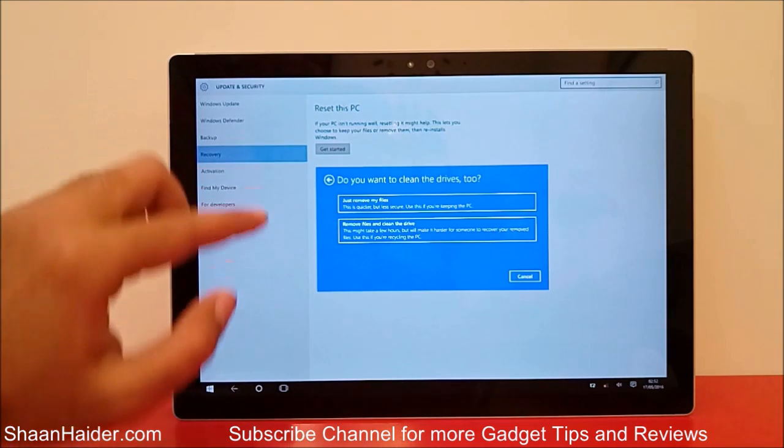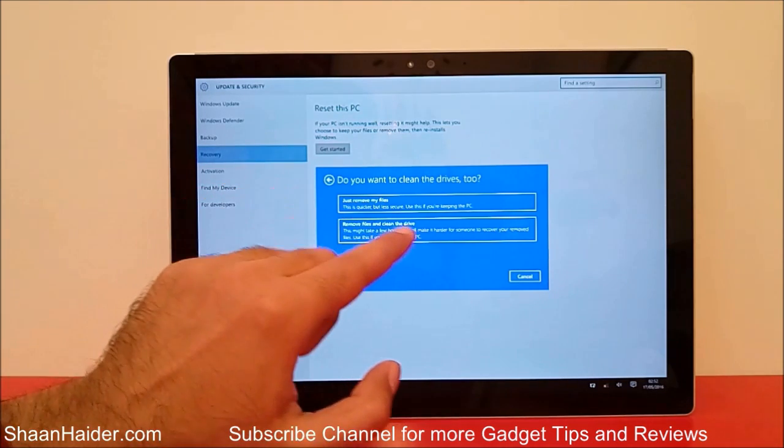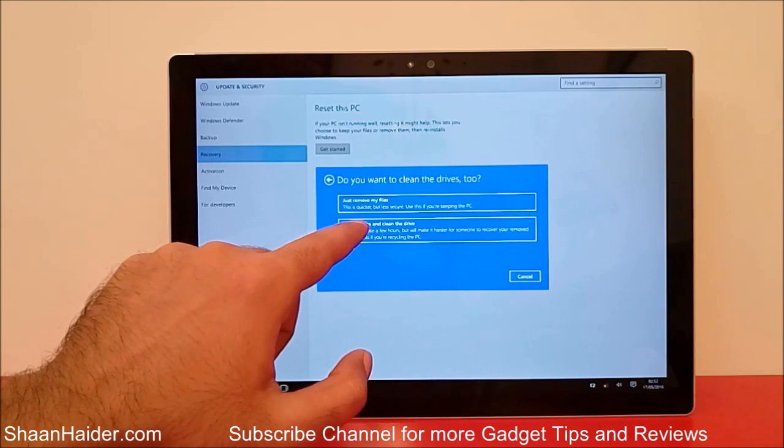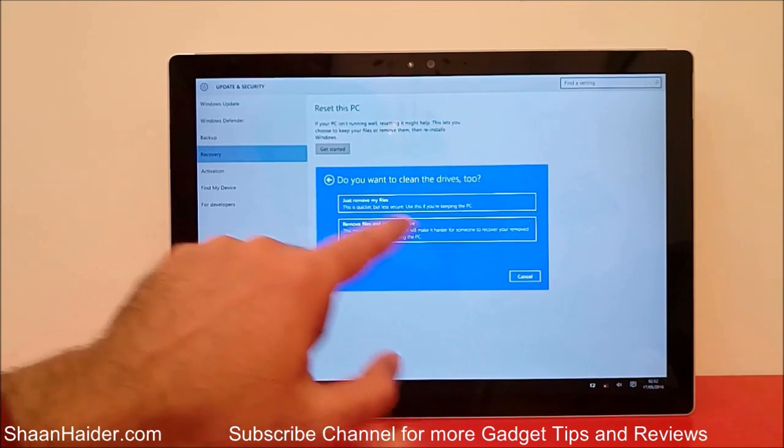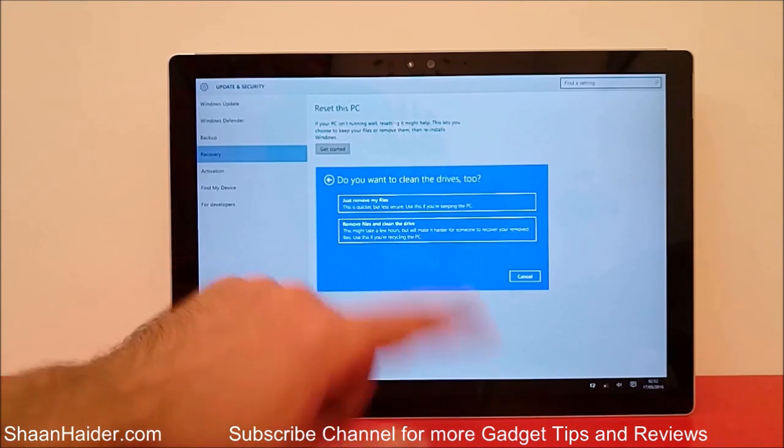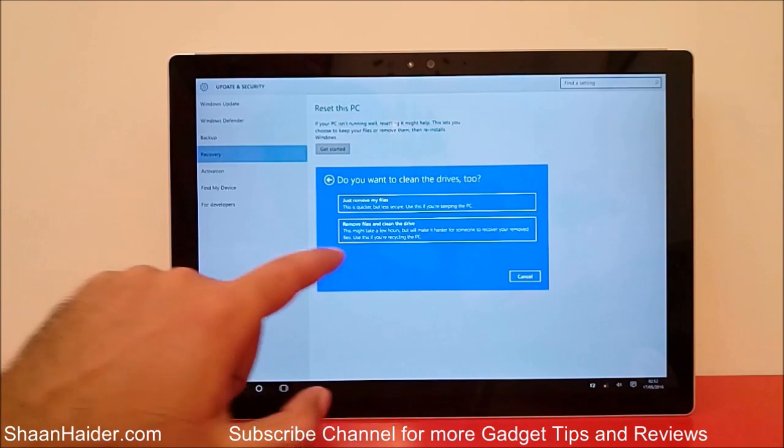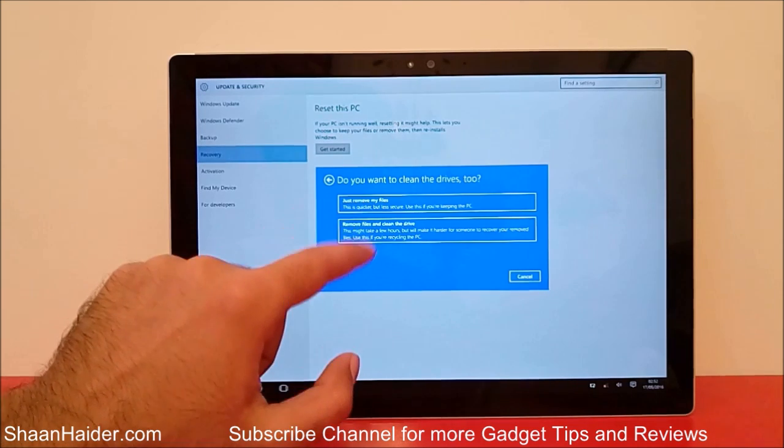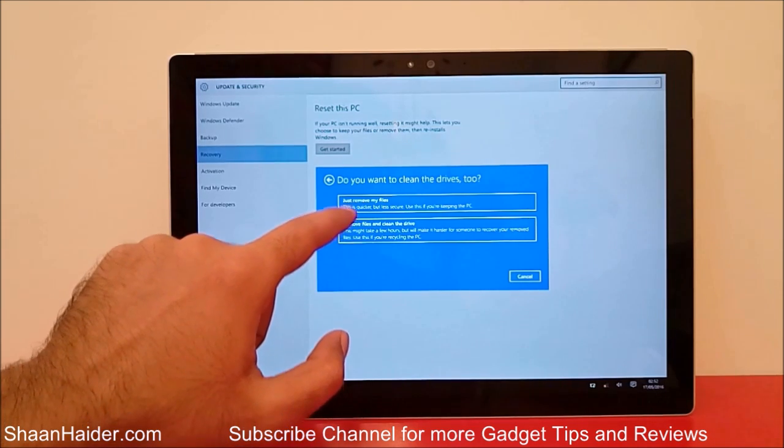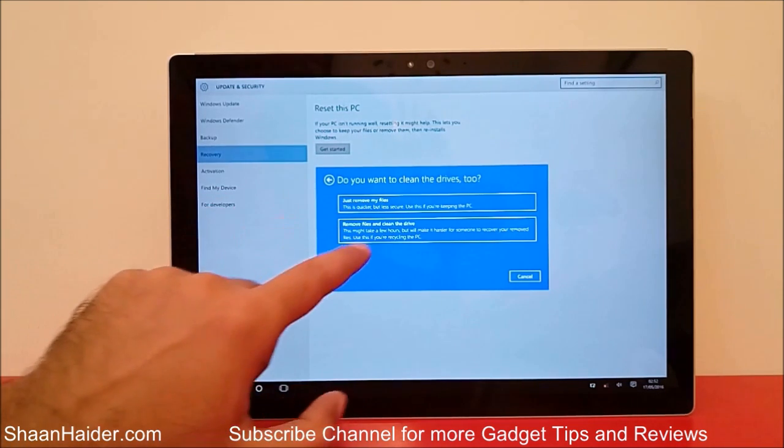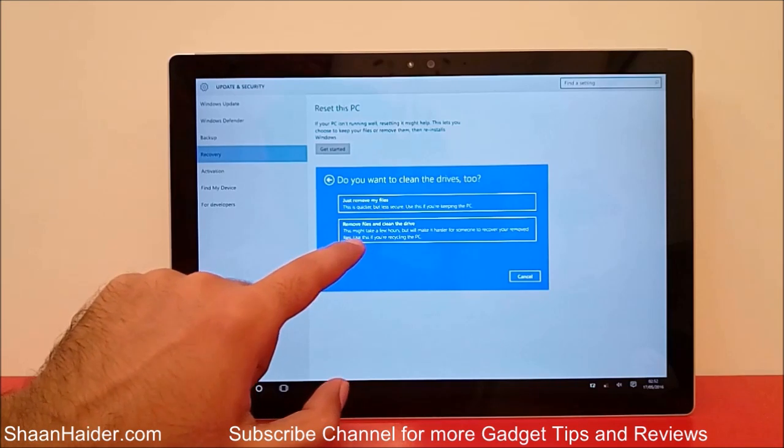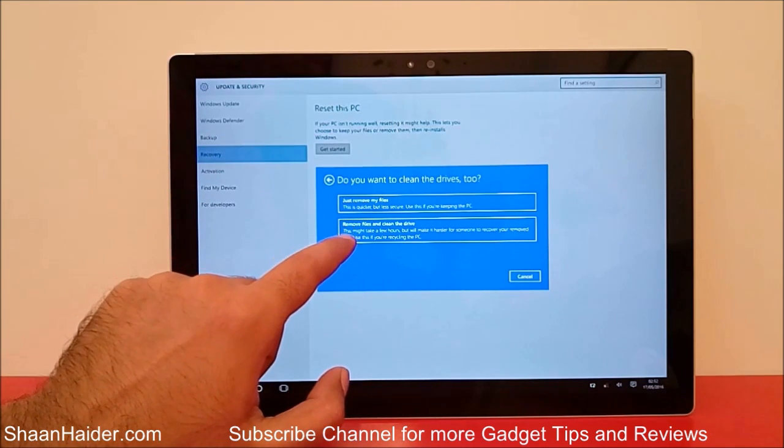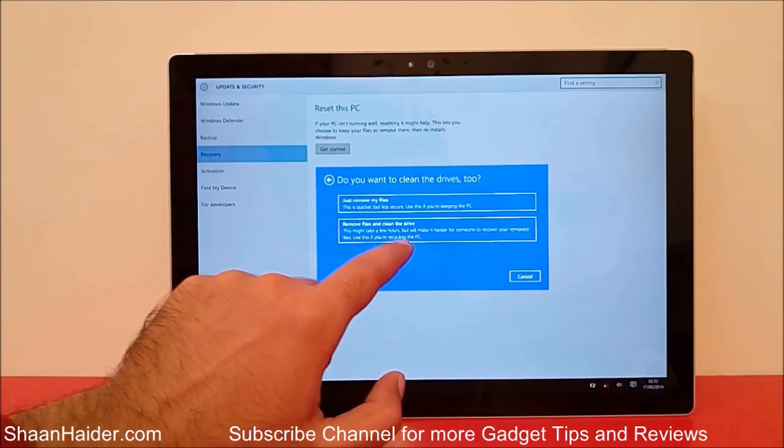Now it will ask another option: Do you want to clean the drives too? You will get two options: Just remove my files, or Remove files and clean the drive. The difference between these two is the first one is a faster process and the second one will take lots of time.